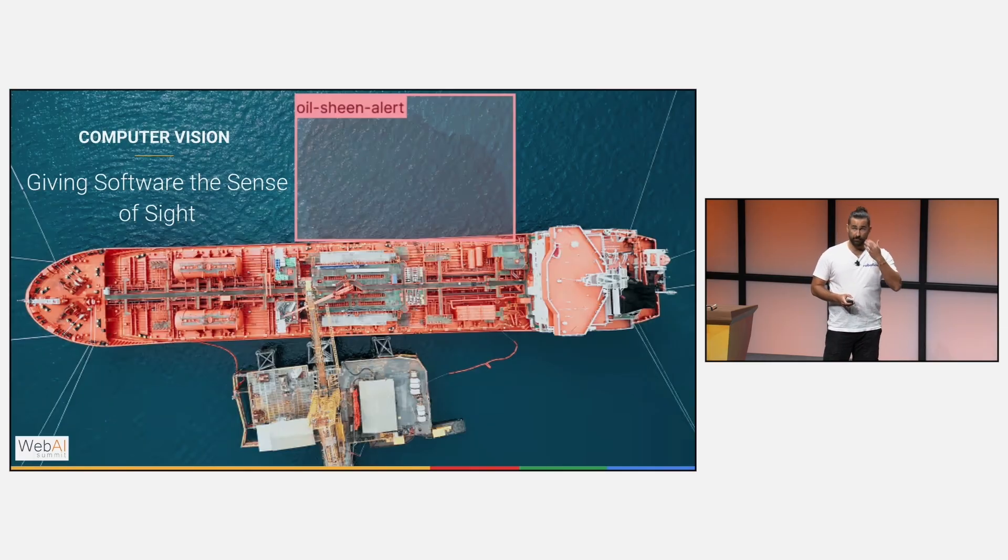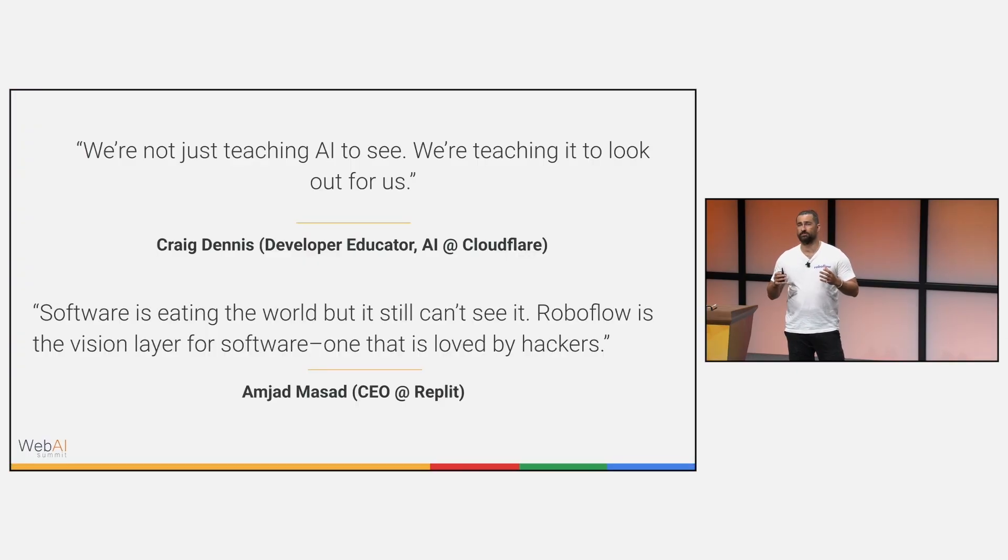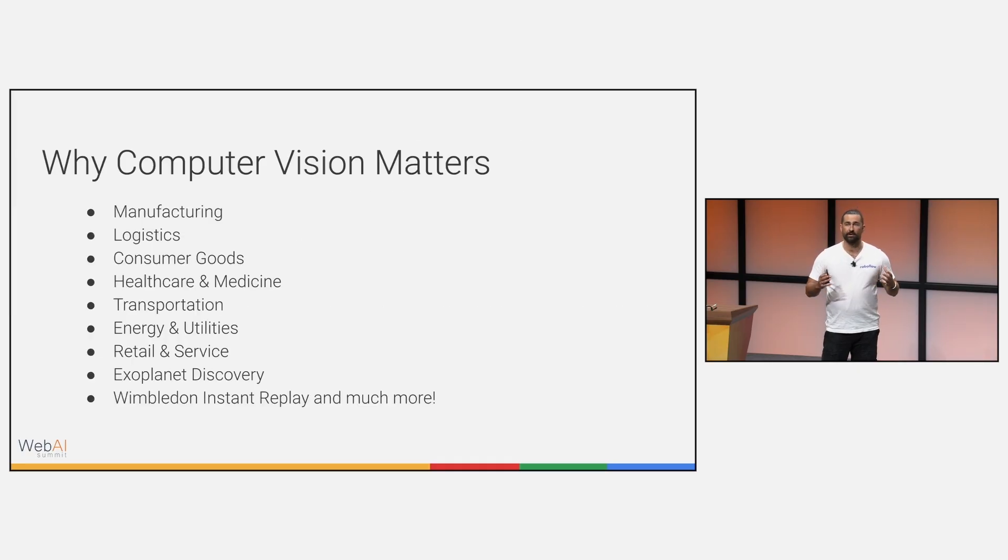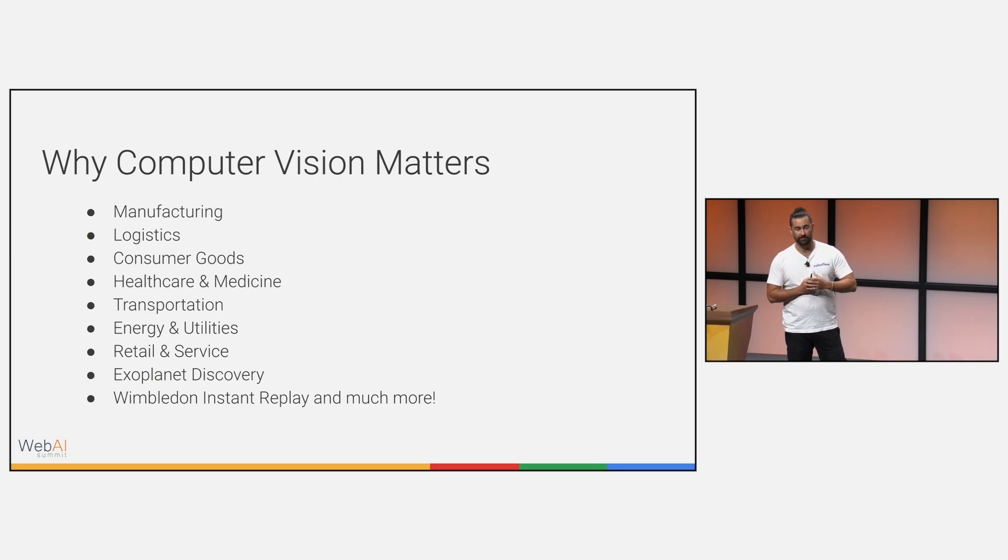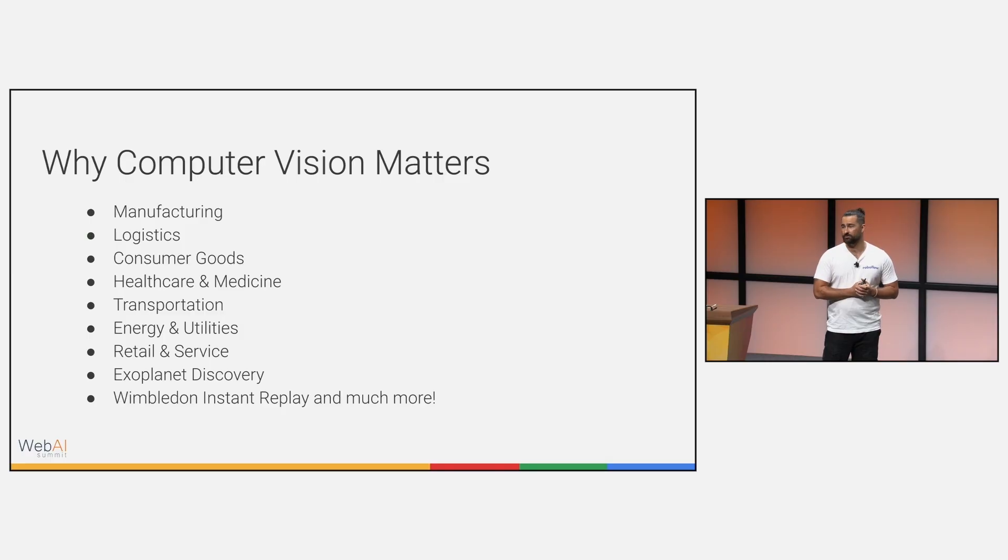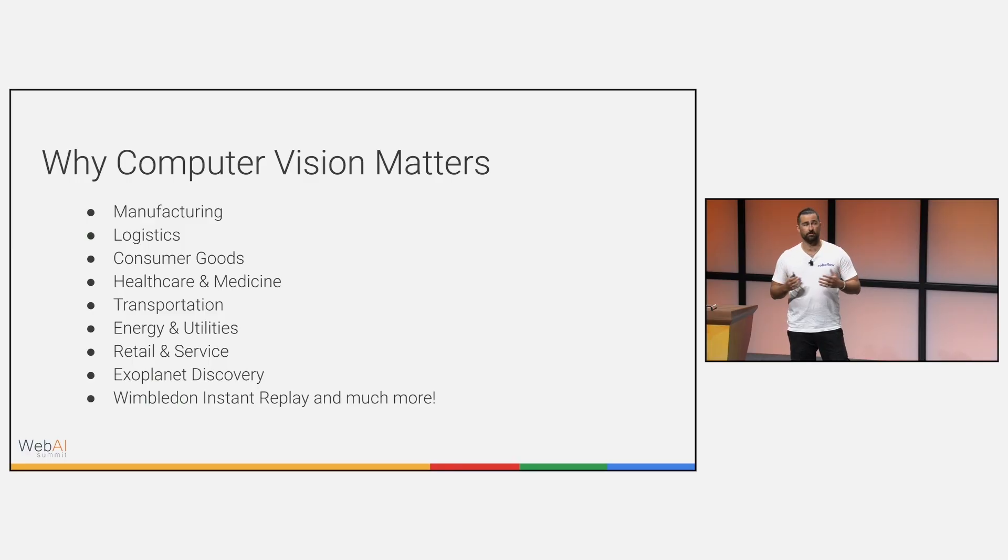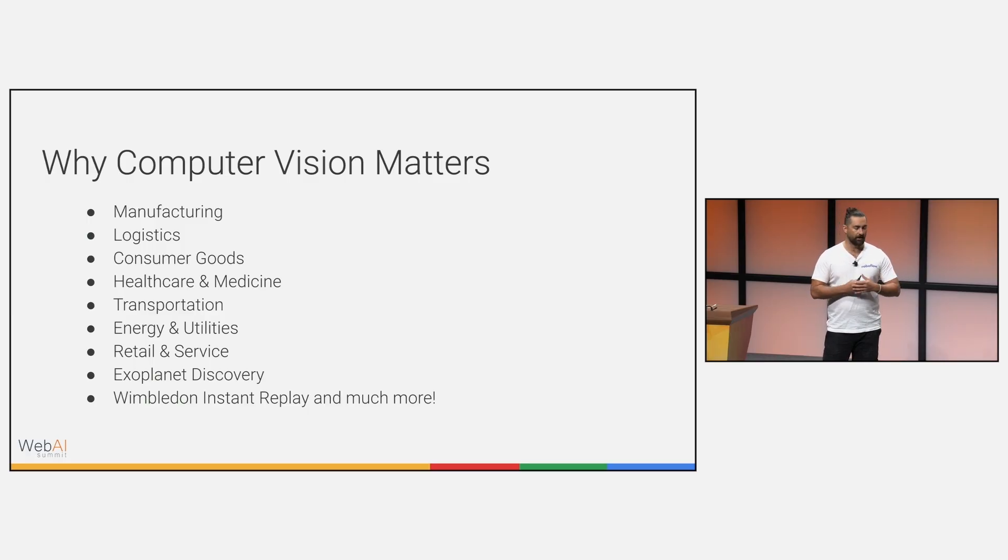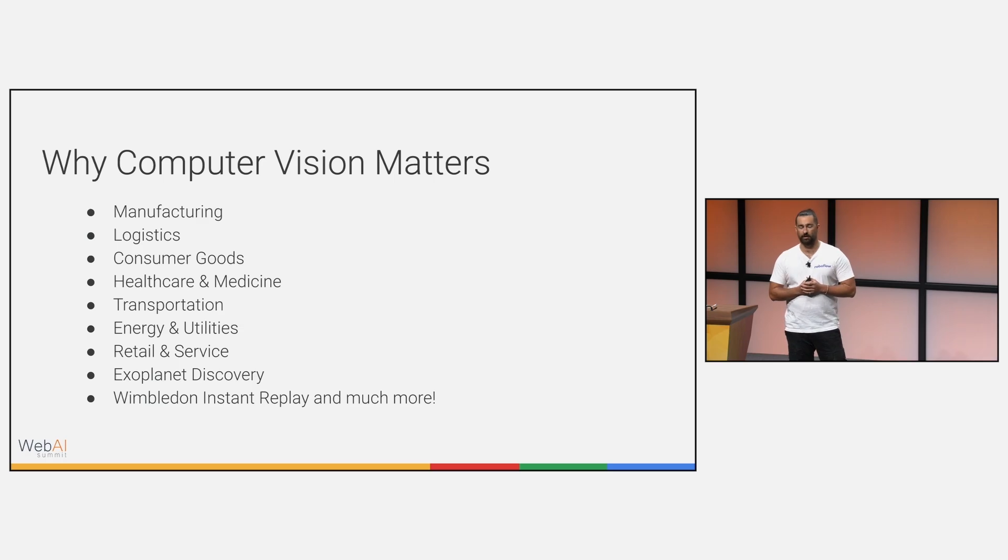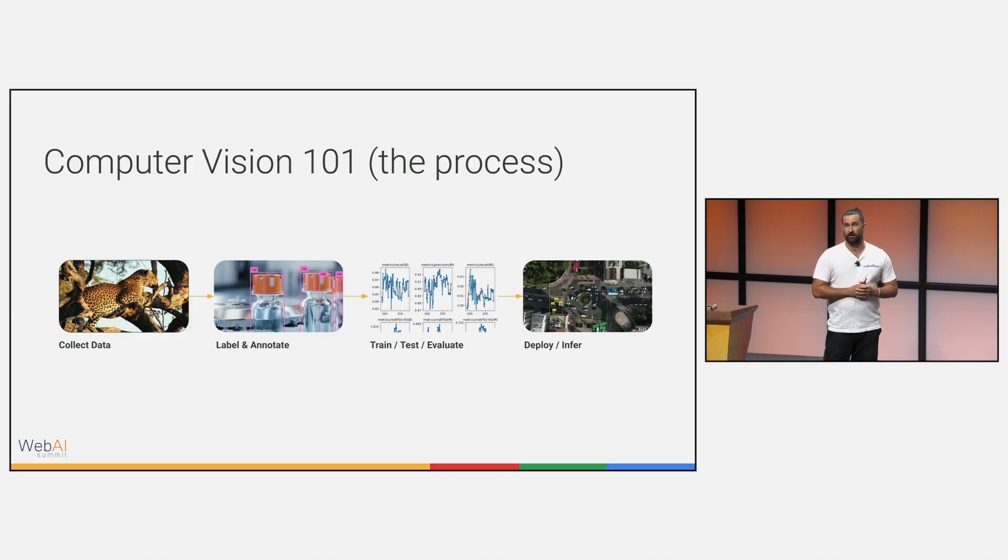At RoboFlow we like to think of computer vision as giving software the sense of sight. We're teaching AI to look out for us. There's many different applications for computer vision. These are just a few that are listed that we have a lot of clients and customers engaging with, but the list is endless. We can be used for defect detection, inventory tracking, and the healthcare and medicine space where CV might actually save the most lives. We have a lot of doctors and people in the field talking about how computer vision is almost like a second set of eyes that never blinks. We're using it for medical imaging analysis as well as guiding procedures and training. We also have some more exotic, fun use cases. RoboFlow powers Wimbledon instant replay. Scientists are using it for exoplanet discovery and much more.